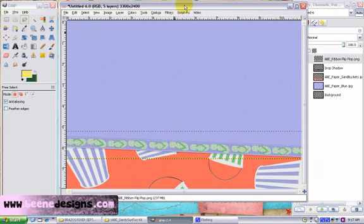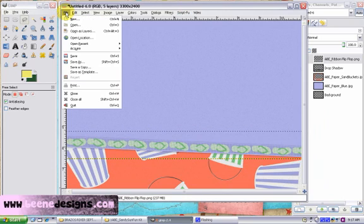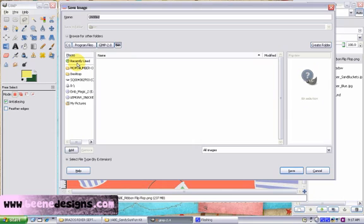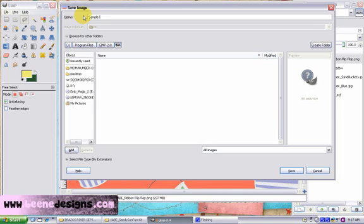So let's talk about how to save this so that we can come back to it later. We need to go to file, save as, and we put in our title. We're going to say sample page. We're going to use XCF. That's the native format for the GIMP. It saves your file with the layers so that you can come back later and modify it.